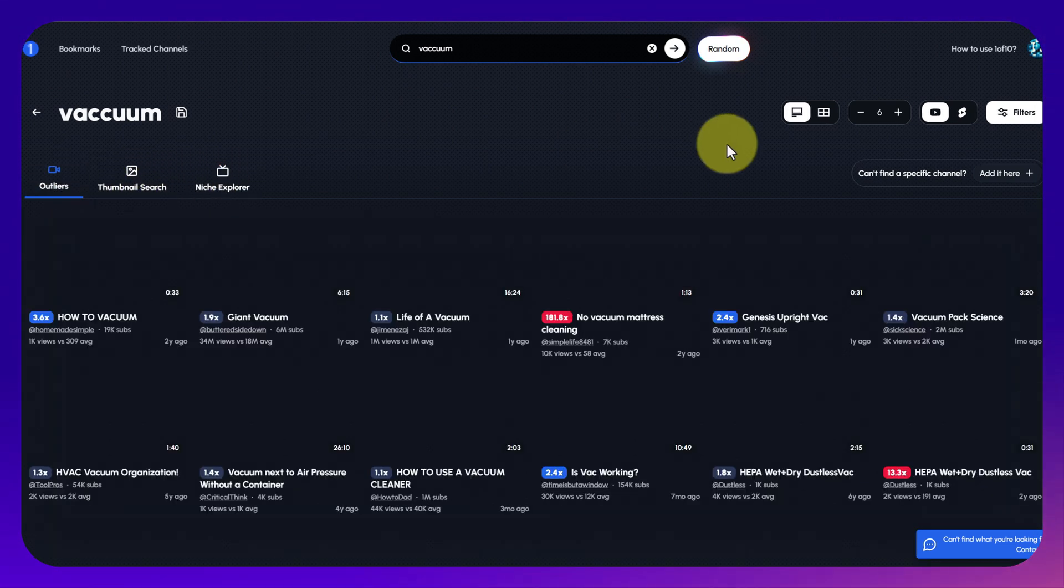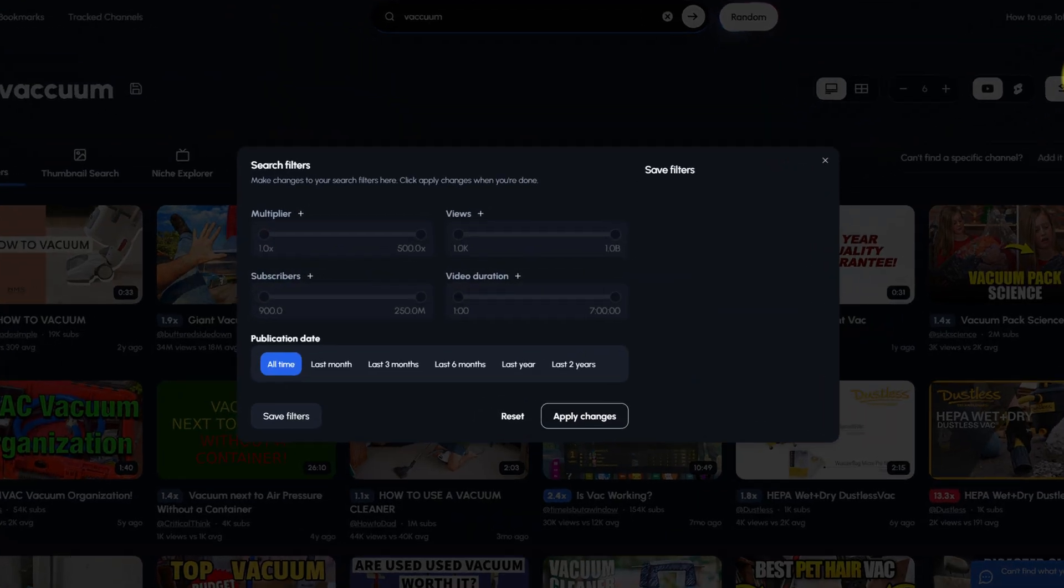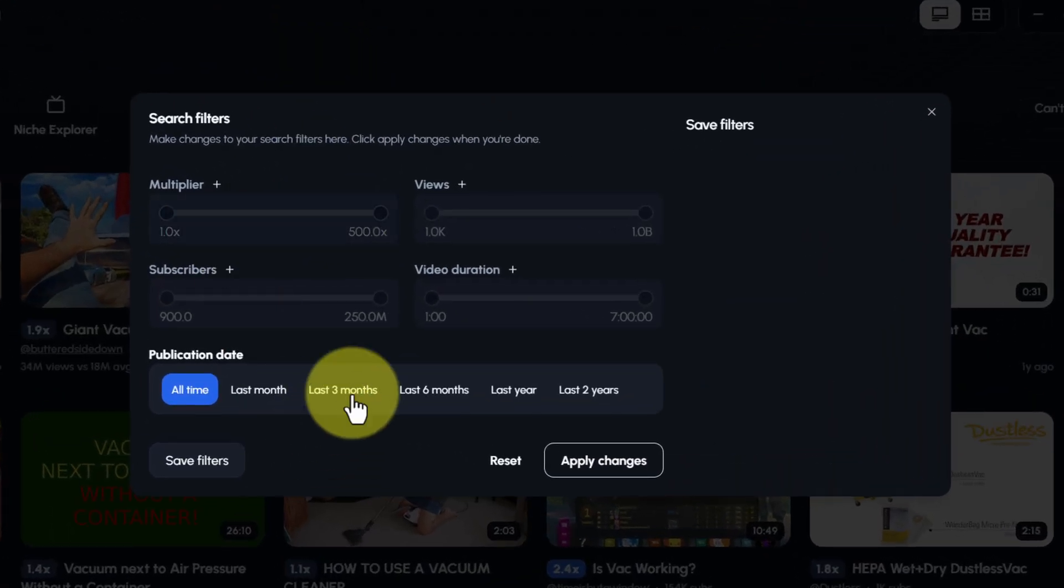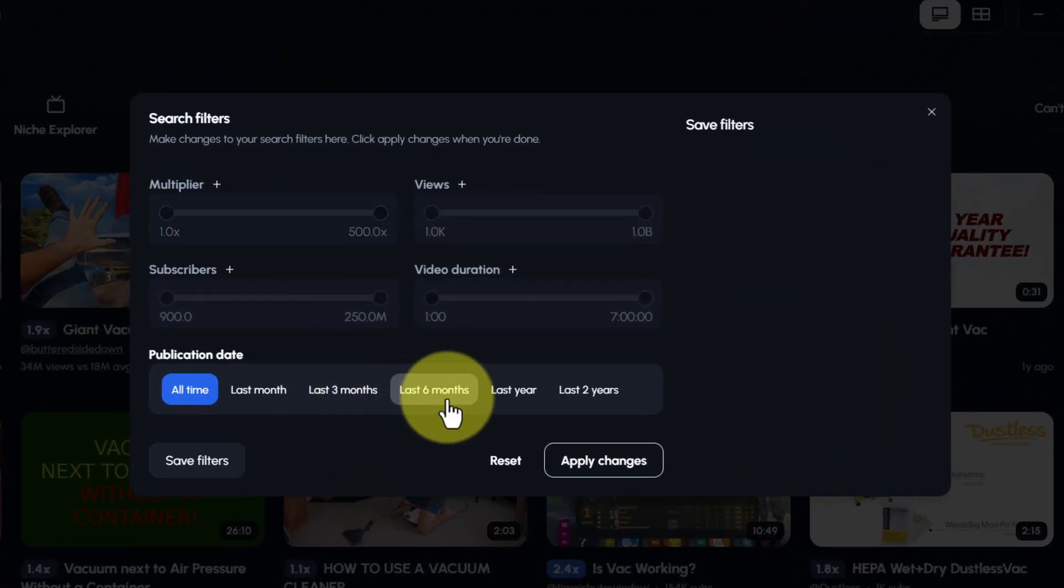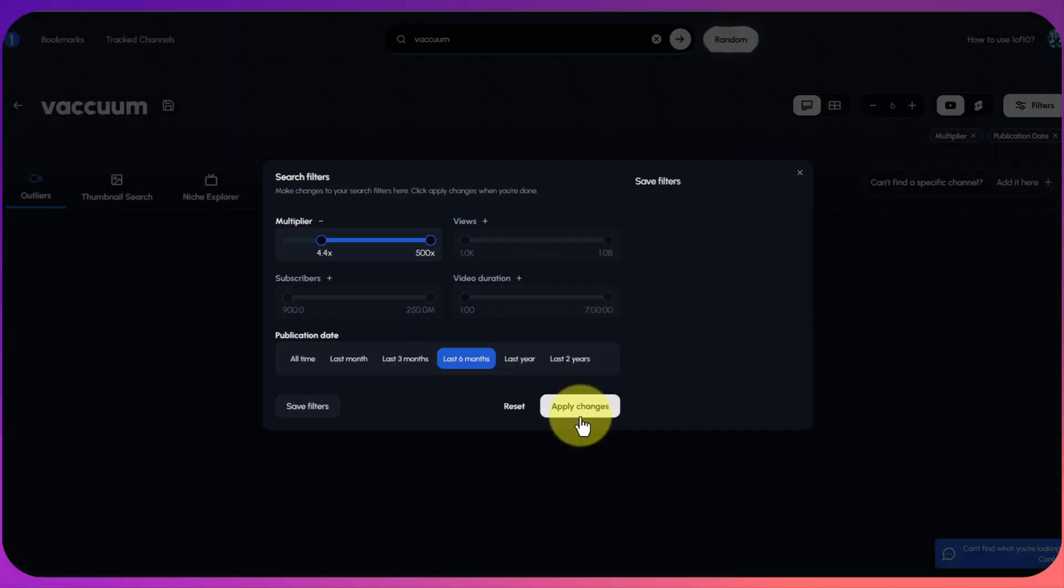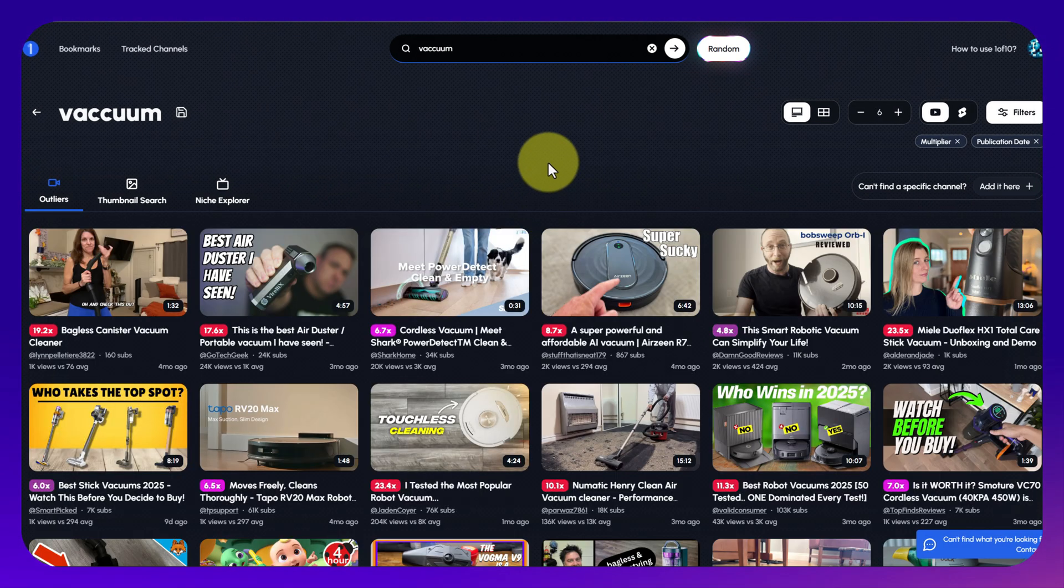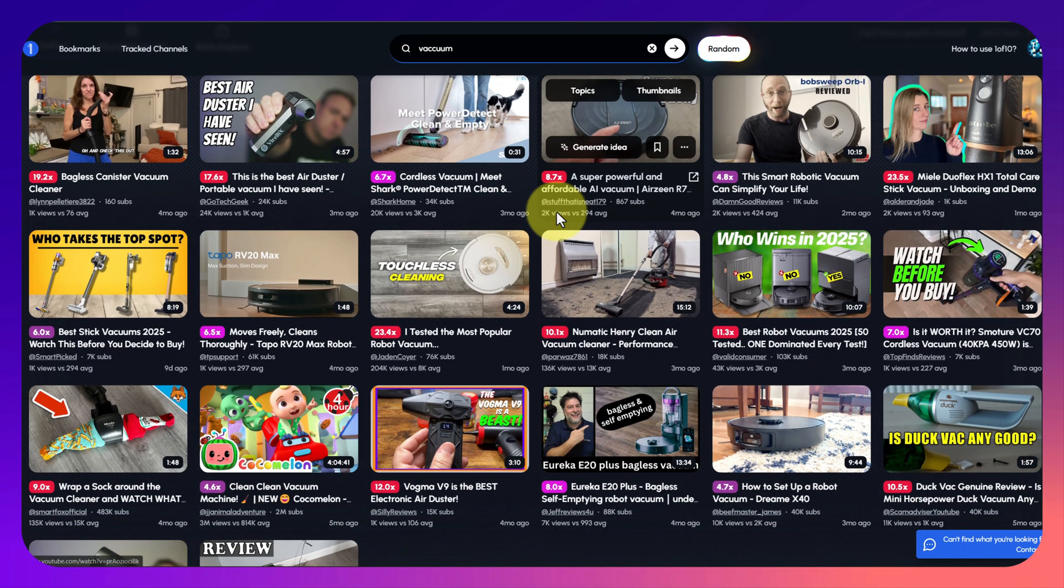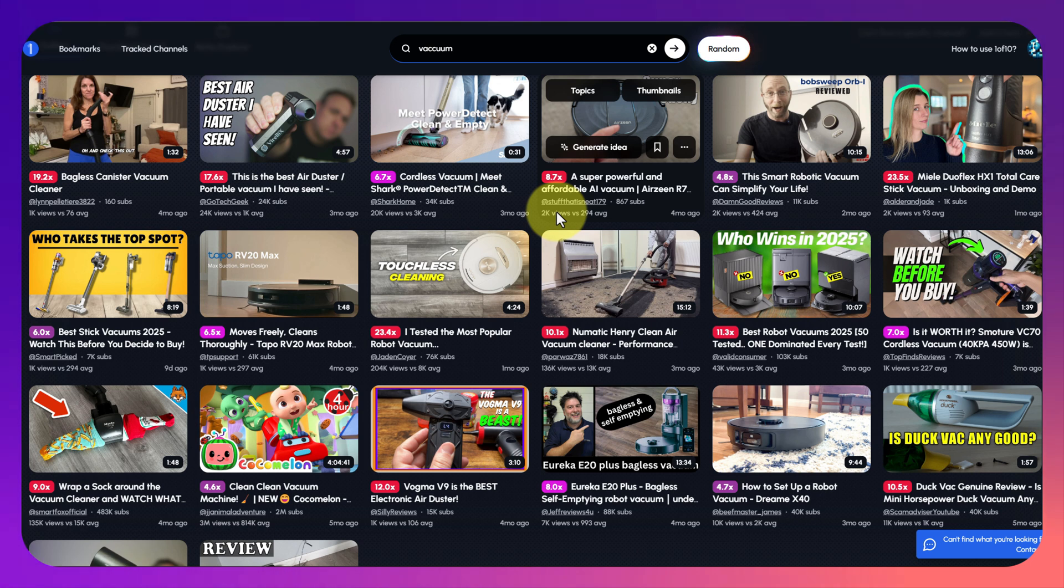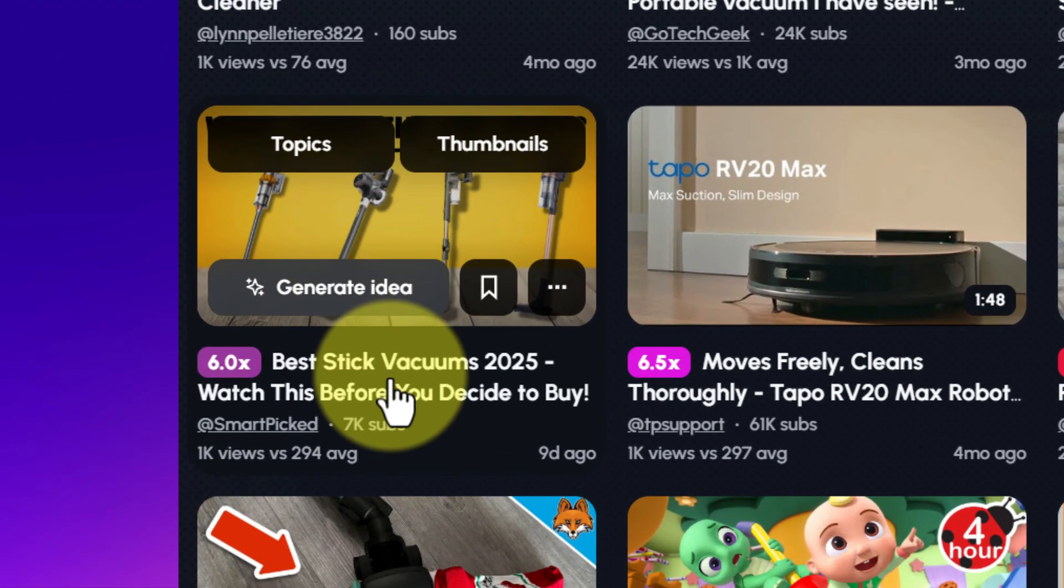I'm just going to go back to outliers and on the side you've got this filters button. This is pretty important because if you want to find outliers and popular proven videos that are recent, you're going to want to change the publication date. You might also want to change the number of subscribers so that it's something smaller and more relevant to your channel.